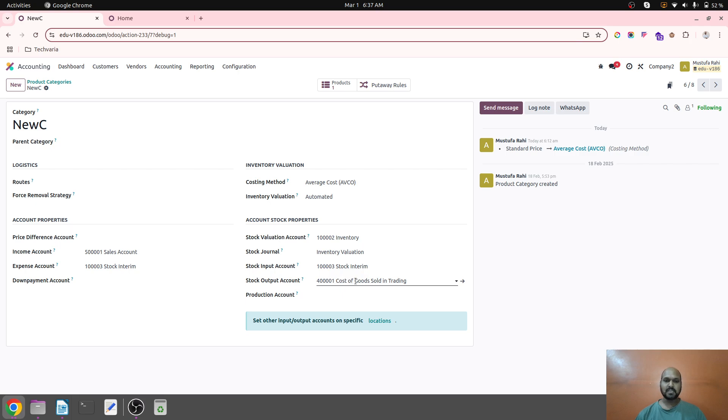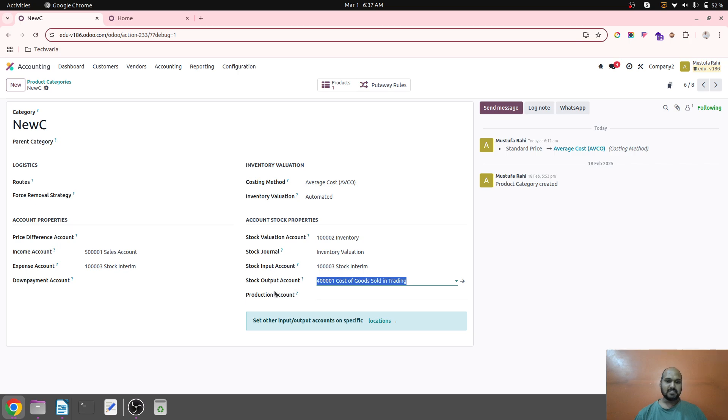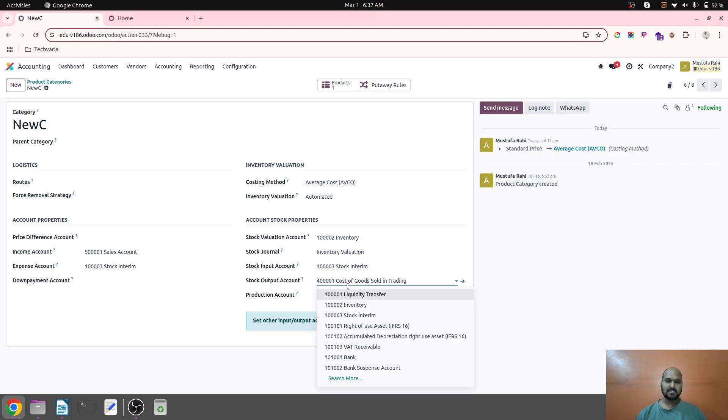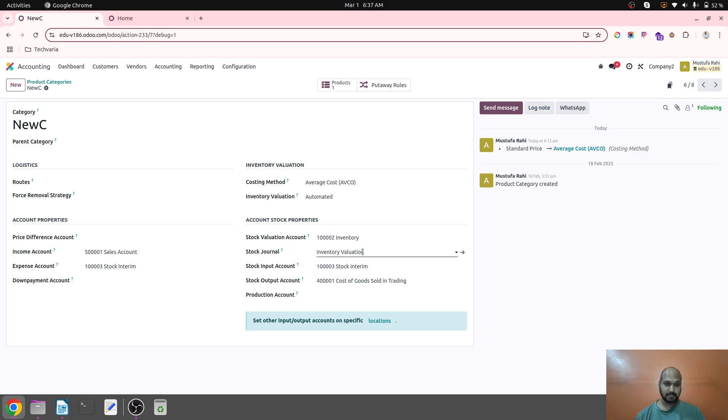On my input account, I have selected stock interim account. In stock output account, I have configured cost of goods sold in trading or cost of revenue or purchase expense. This is normally a purchase expense type account which we configure in expense account, but now what I have done is I have replaced this expense account with interim account and stock output account as cost of goods account.